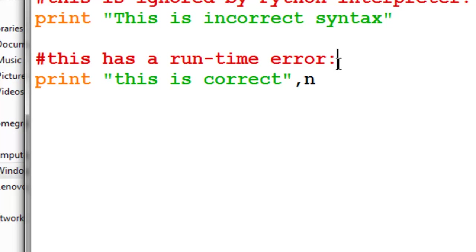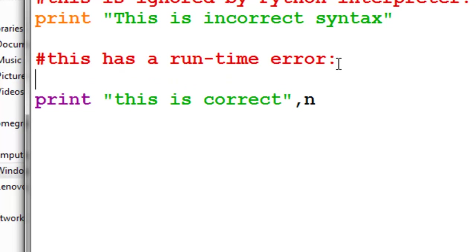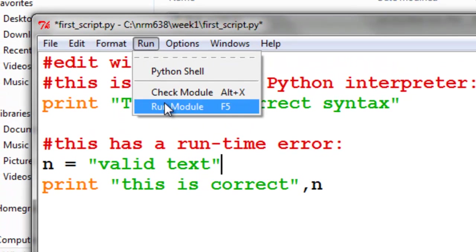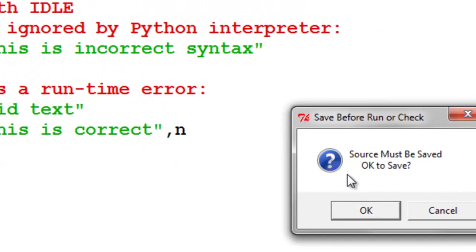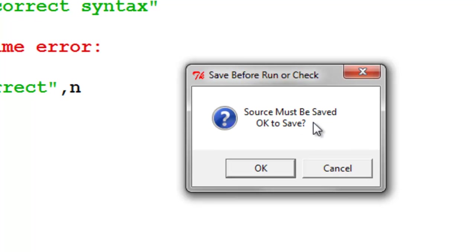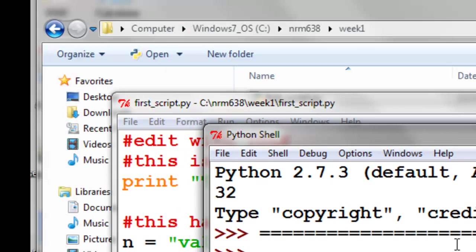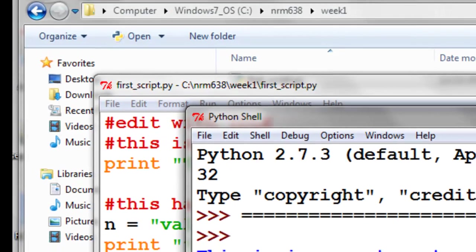So what we could do is we can create that variable n and give it some value. So we'll give it a value. It could be a number or it could be a string. So we'll give it a string, a text string, and we'll say valid text, whatever you want to call it. And then we'll run our module, and it says, oh, you forgot to save it, so let's save it first. And then we run it, and there's no runtime errors.